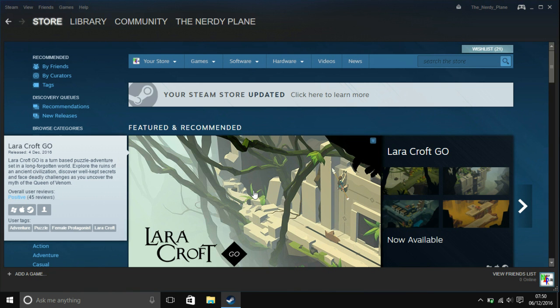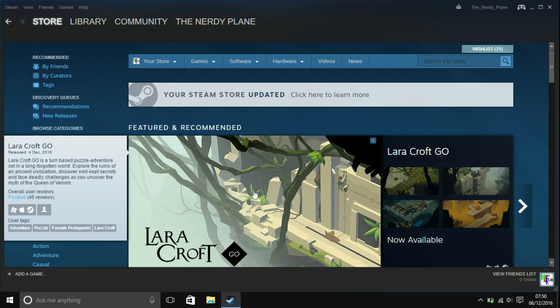Hello everyone, I'm the NerdyPlane, welcome to today's tutorial. Today I'm going to be showing you how to stop Steam from starting up when your computer starts.